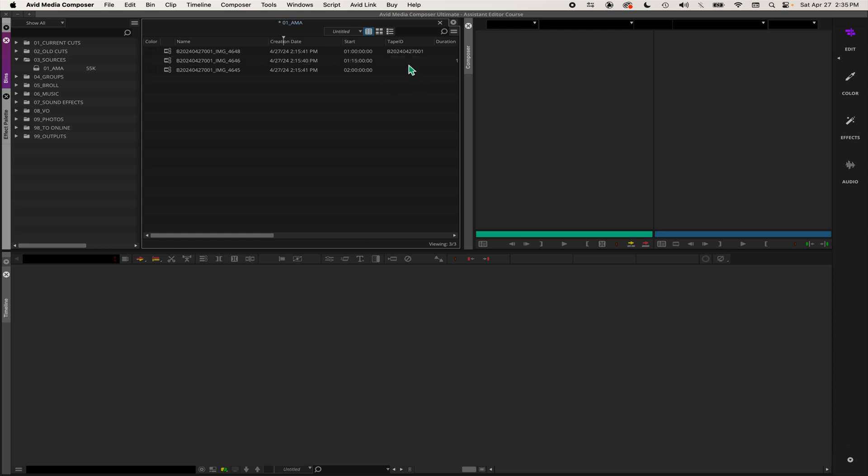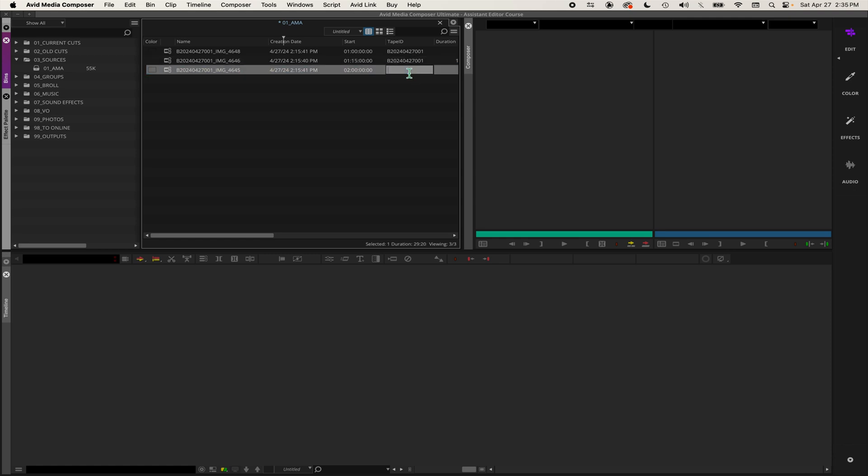Again, you just click inside the tape ID box and hit paste and it'll paste it right in there. Now you can see each clip has a tape ID, which is the camera load number, and a unique start timecode. That's what you want. That's how you rename your clips and give it a tape ID and start timecode.